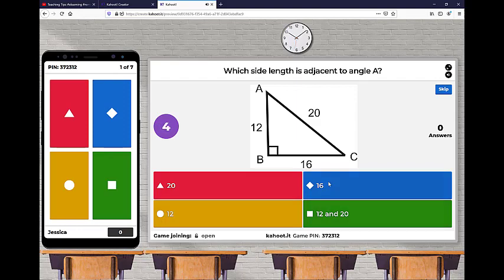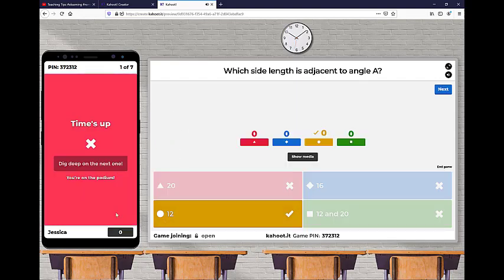Here, the angle that's adjacent to angle A is 12. So 12 is in yellow. And I just ran out of time, but I would normally click 12 here.